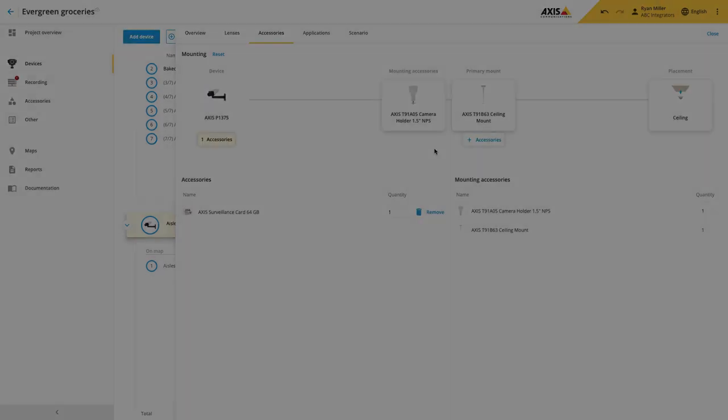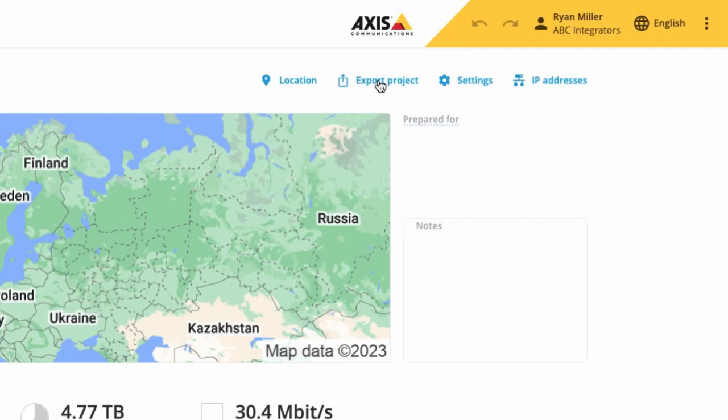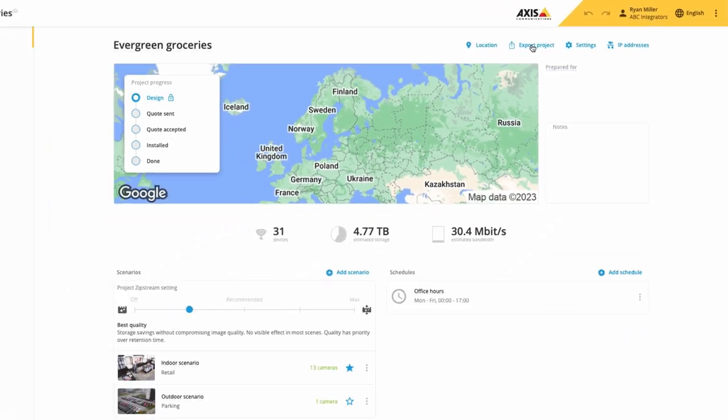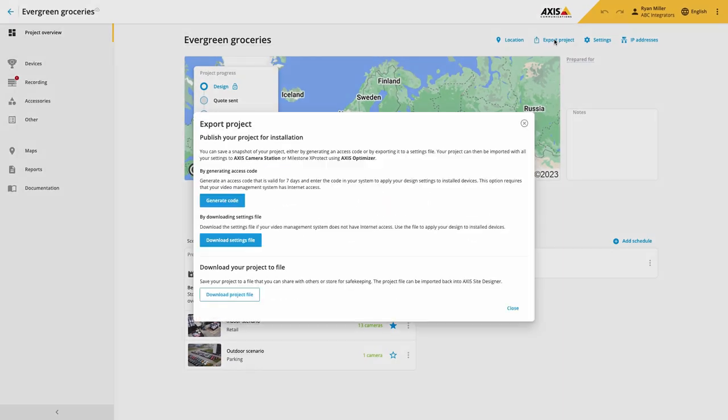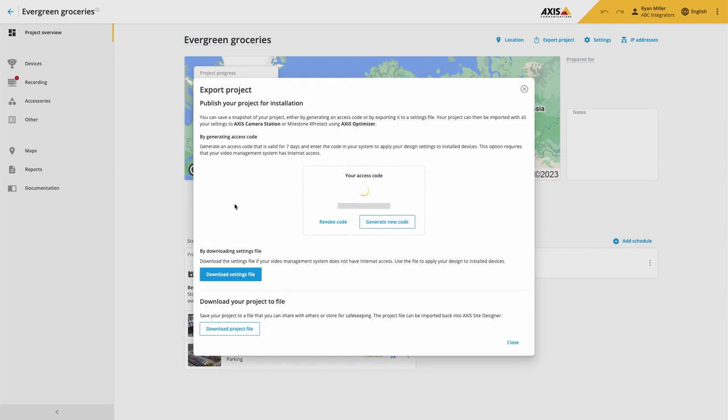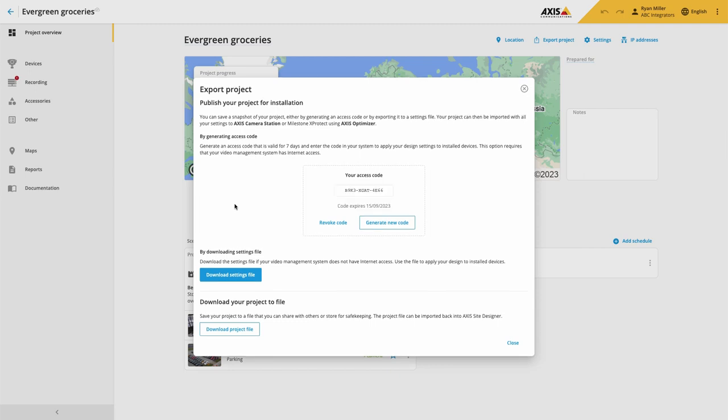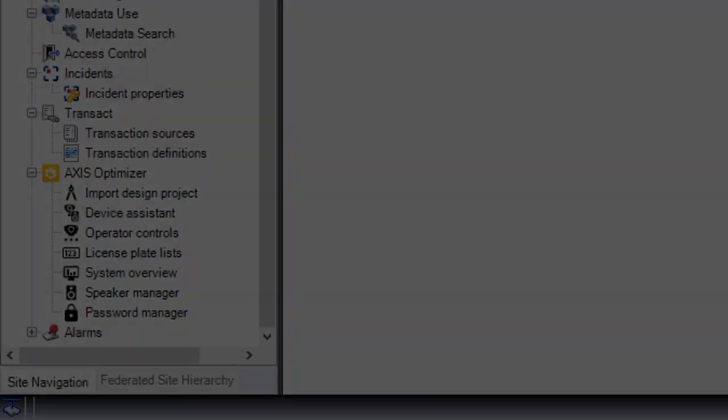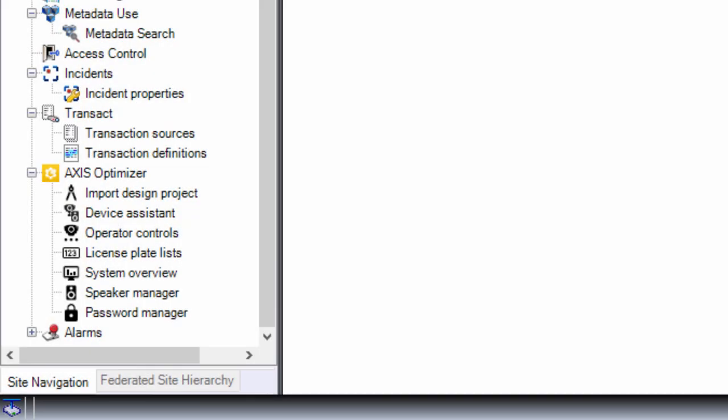The final feature I would like to highlight is the ability to export your project and import the configuration into not only Axis Camera Station, but now also into Milestone X-Protect by using the Axis Optimizer. Simply generate an Axis Code if you have internet access or download the settings file. This is then used to automatically configure many of the settings you have defined in your design.